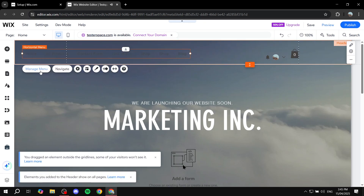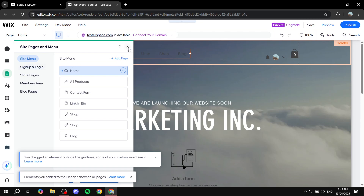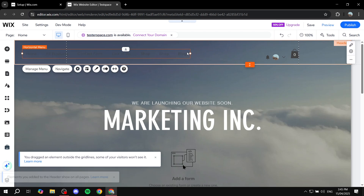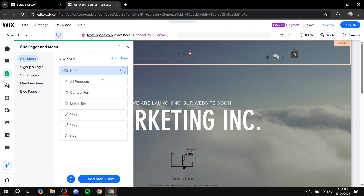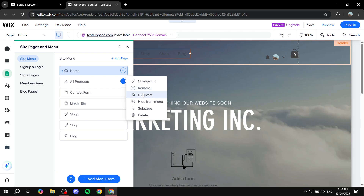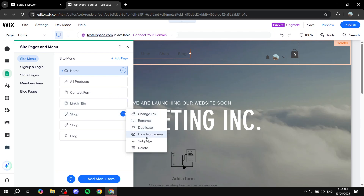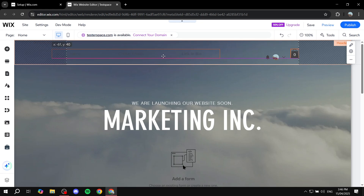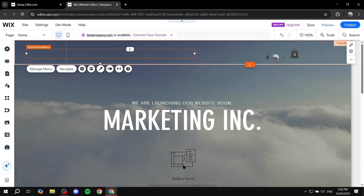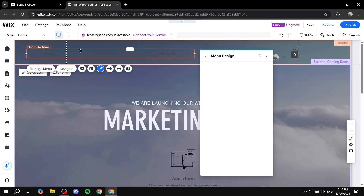Once placed, click on Manage Menu, which is going to allow you to set up the pages that are in the menu. Let's hide a few items and just keep two or three things. Click on Manage Menu and from here hide the Shop items - we have two for some reason - hide the Blog one and hide the All Products one as well. This should leave us with three items.